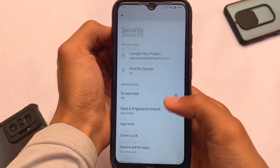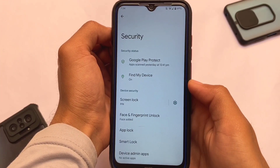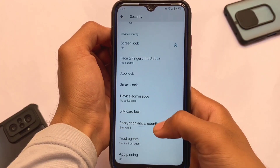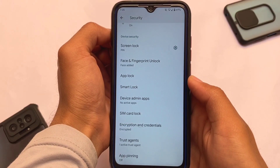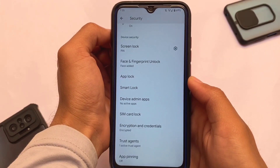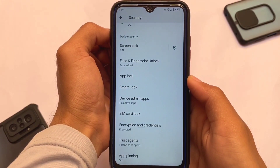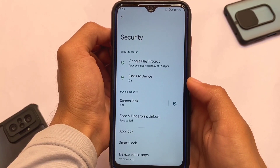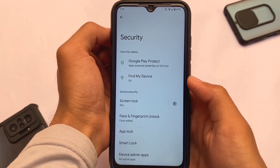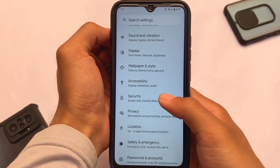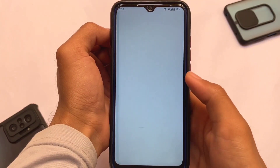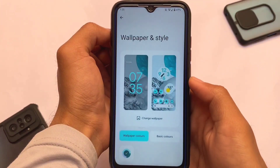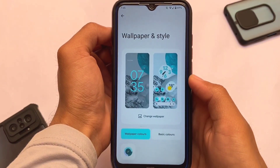Moving on to the security section — as expected, face lock, fingerprint lock, and app lock are all already included, which is a positive thing. The device is also encrypted, giving you an extra layer of privacy, which might be a very good choice for you.